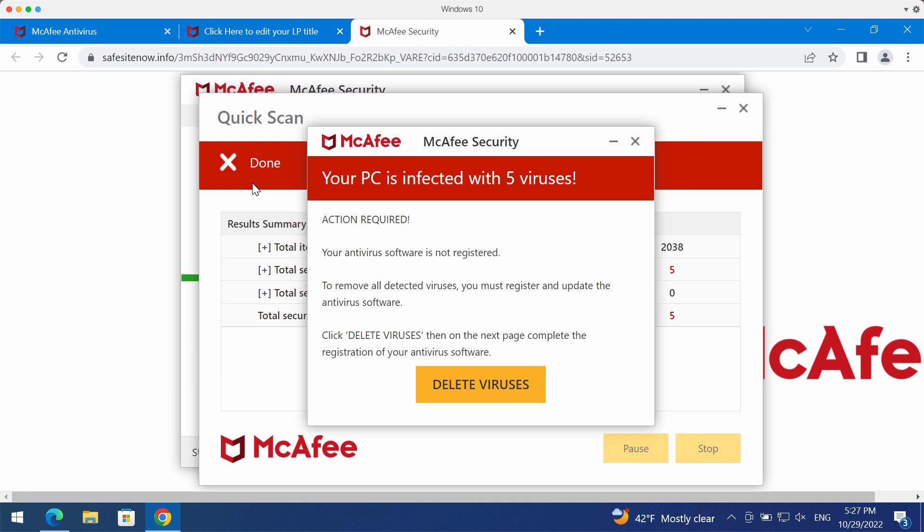These pop-ups also claim to be related to some well-known security application, but it is not true. Such pop-ups are not associated with any decent security software. These are fake alerts which you should not trust.